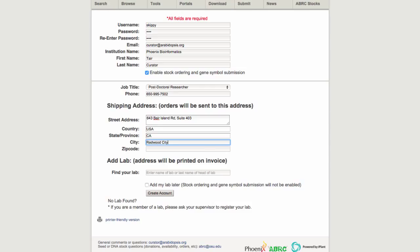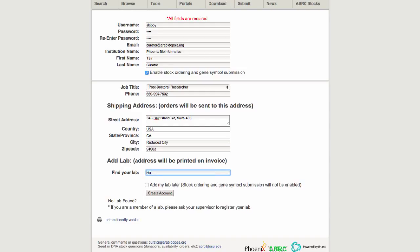To be able to order stocks, you need to be associated with a lab that is registered in TAIR. Start by entering the name of your lab. Usually it will have the form of your lab head's last name and lab. Start typing the last name and the auto-complete will show a list of matching labs.